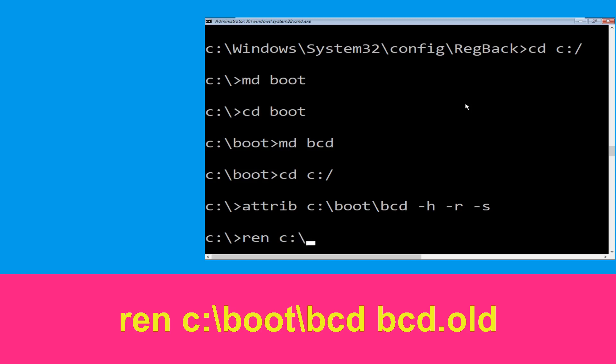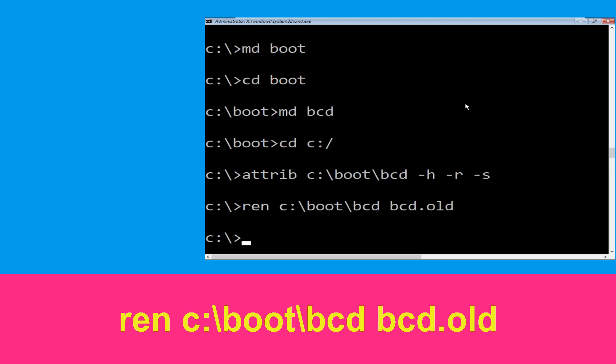Type ren C:\boot\bcd bcd.old and simply hit Enter to execute this command.